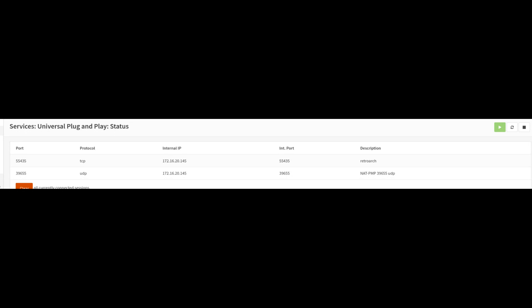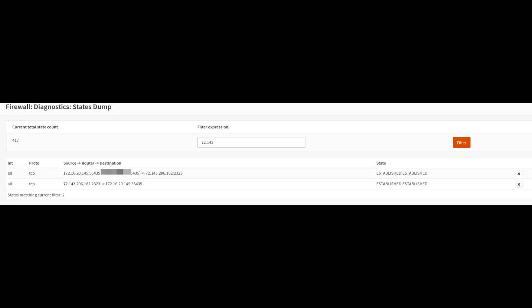And also you can see that on the firewall states, you can see the connections being made from the external IP address to the internal host. So it seems to be all working.